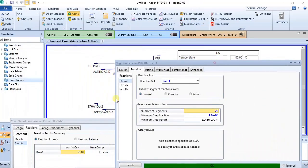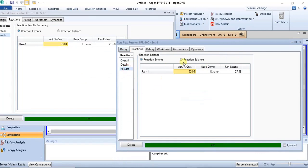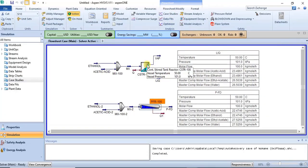Based on the rates data we specified, we were able to determine the conversion. The kinetics in Aspen HYSYS is based on reactor volume, so reactor volume affects conversion. In this lecture we will see how varying process parameters actually affects the conversion of both reactors.